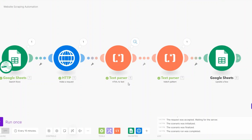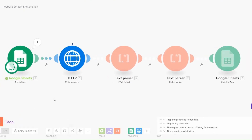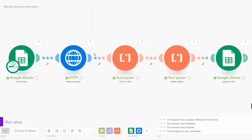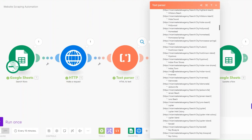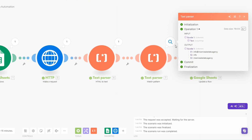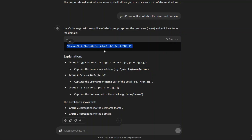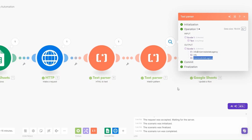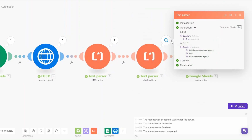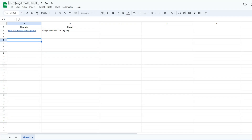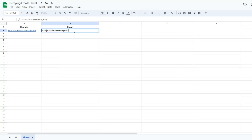Let's run the full automation to confirm it gets the domain, scrapes it, converts it to text, matches the email pattern, and updates the Google spreadsheet. You can see it retrieved the website, scraped the long HTML data, converted it to text using the HTML to Text module, matched the email pattern using our ChatGPT-generated regex, and updated our row. When we go to our spreadsheet, we can see the email address has been added to the row.